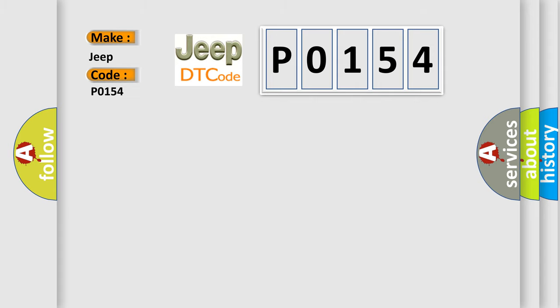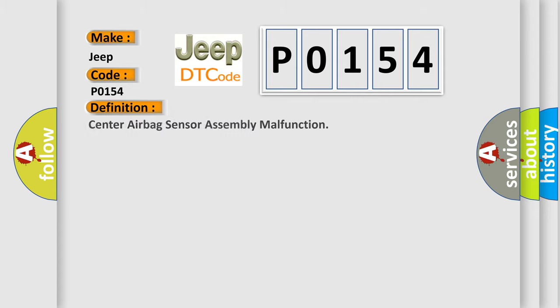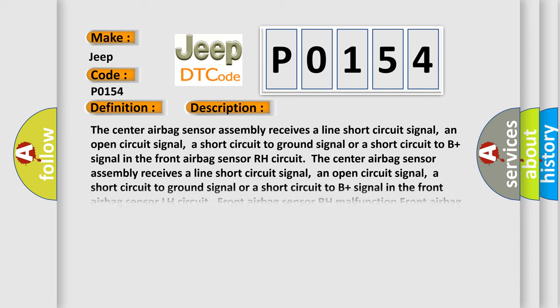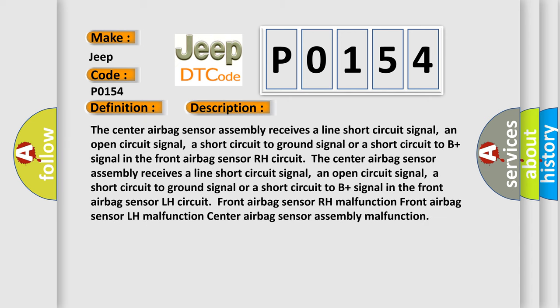The basic definition is center airbag sensor assembly malfunction. And now this is a short description of this DTC code. The center airbag sensor assembly receives a line short circuit signal, an open circuit signal, a short circuit to ground signal, or a short circuit to B plus signal in the front airbag sensor RH circuit.